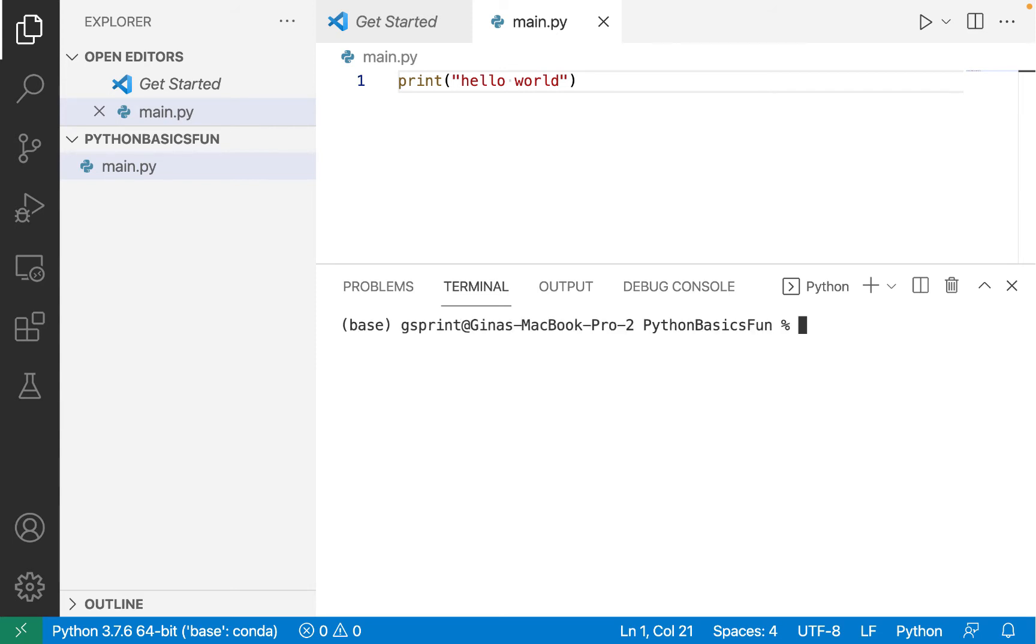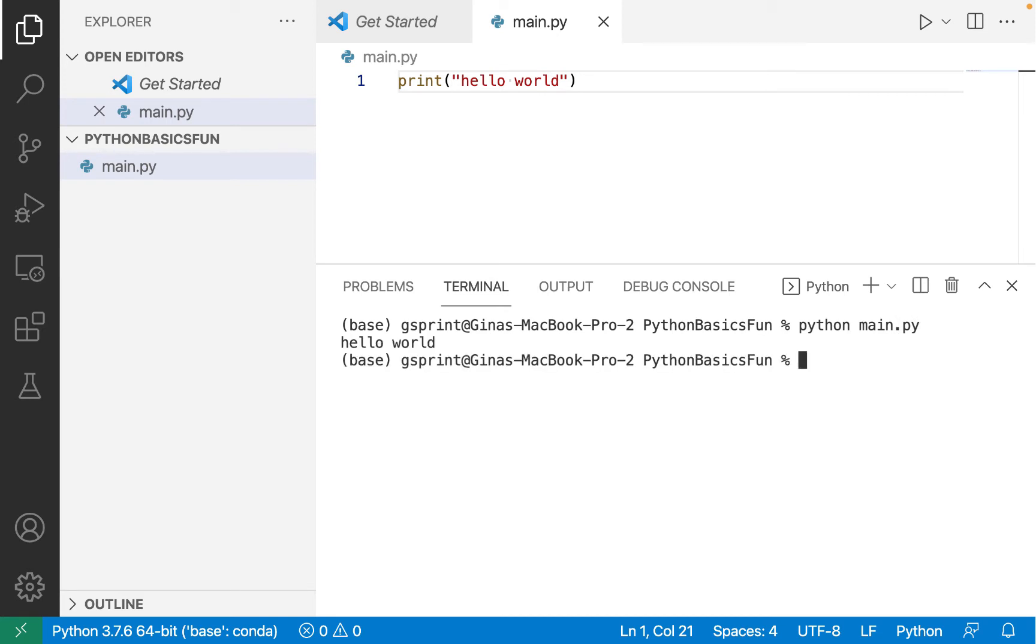To run main.py from command line at your terminal, simply type Python and then the name of your script that you want to run. So for us, that's python main.py and you should see hello world.